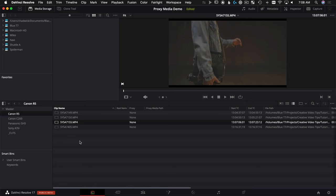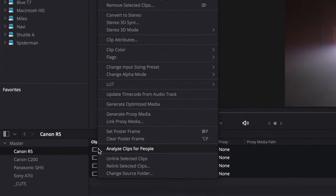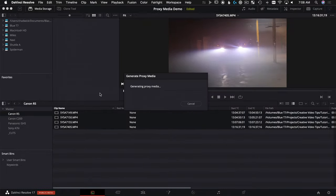So in the media pool — for some reason I can't do this in the cut page — right-click, select them all, and it's as easy as going up and saying Generate Proxy Media. What Resolve is doing right now is taking that H.265 footage that's hard to edit and making a ProRes proxy as a completely separate video file that's going to live in the background. Speaking of proxy files — what did the raw video say to the misbehaved proxy video? 'You're not out of line, you're offline!'